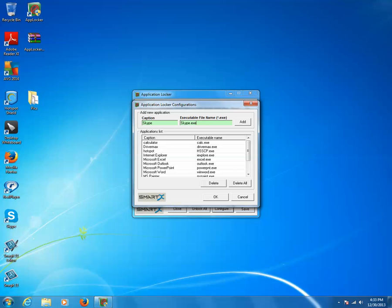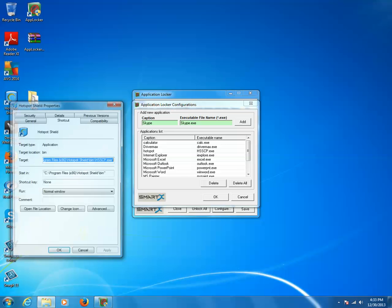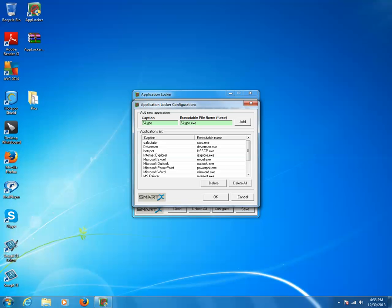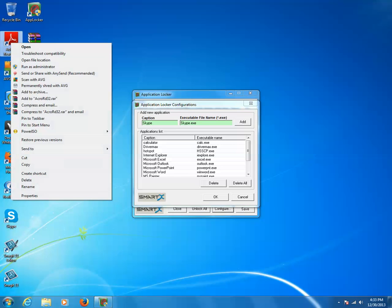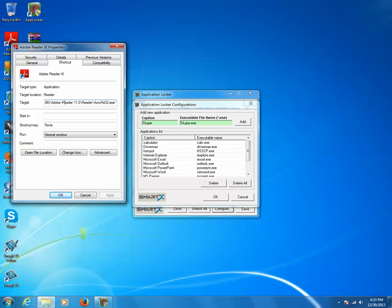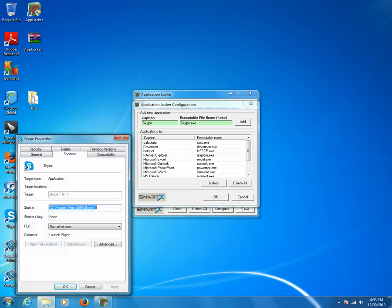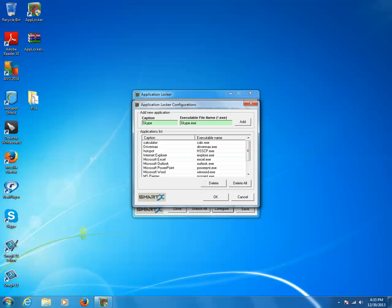Similarly, if you want to find the executable file name for Hotspot Shield, just right-click it, click Properties, and in the Target box you can see hsscp.exe. For Adobe Reader, right-click, click Properties, and check the Target — it is acrobrd32.exe. For Skype, right-click, click Properties, and the executable is skype.exe. Once you enter the executable file name, click the Add button.